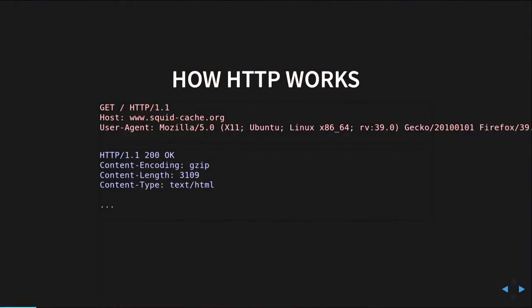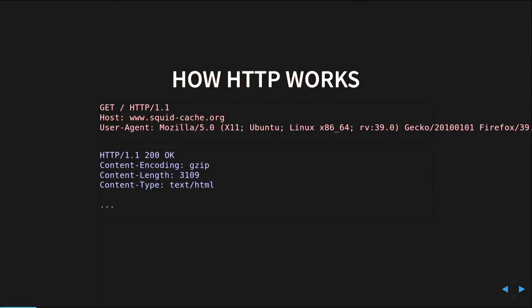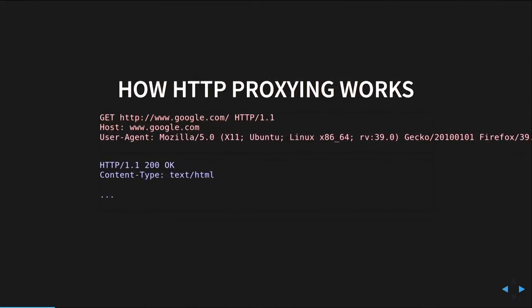In an HTTP proxy, instead of just asking for a path, I'm going to ask the server for a full URL. I'm going to say, can you give me the resource on this other server? And then it will go out and fetch it for me. So it fits within this model. And I can also set the host again — but at this point, it's a little bit redundant.